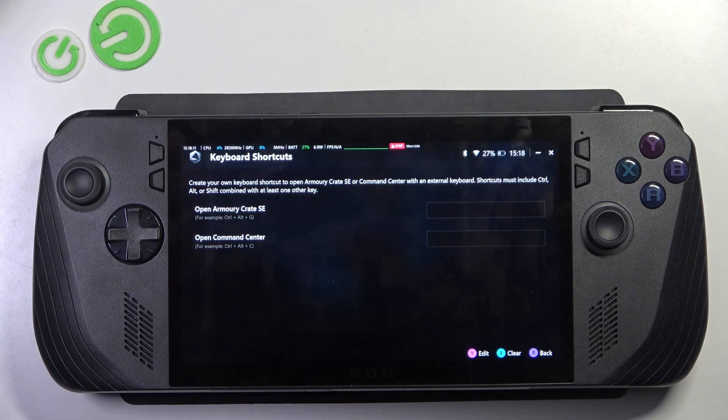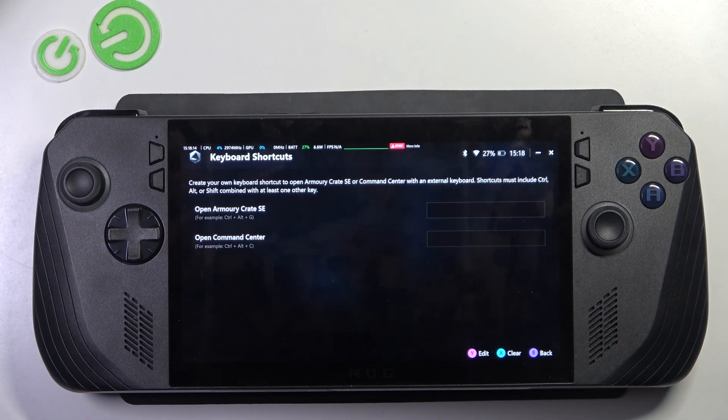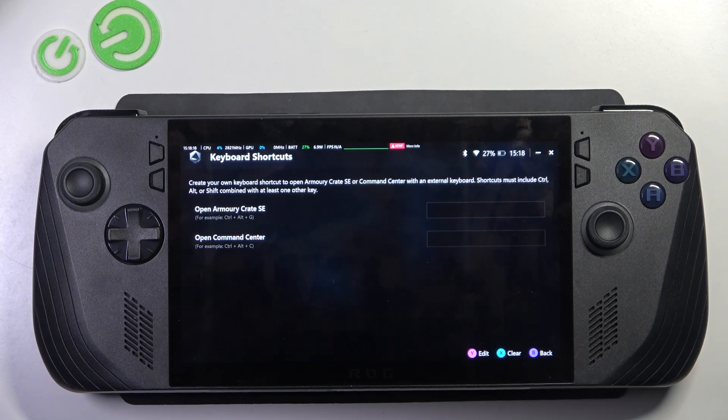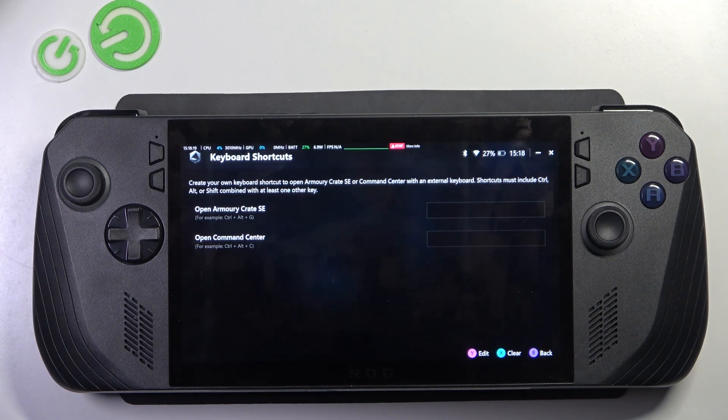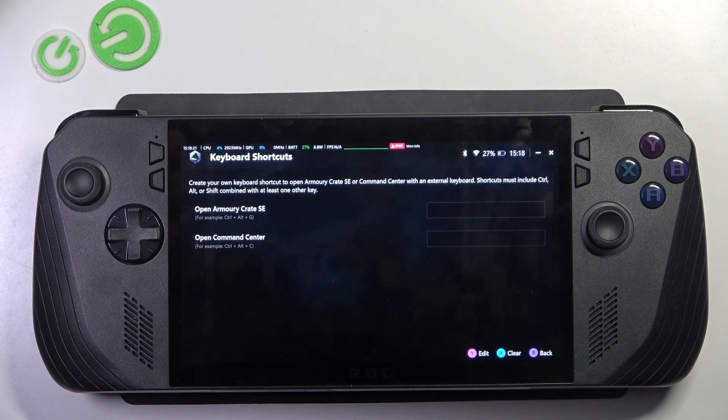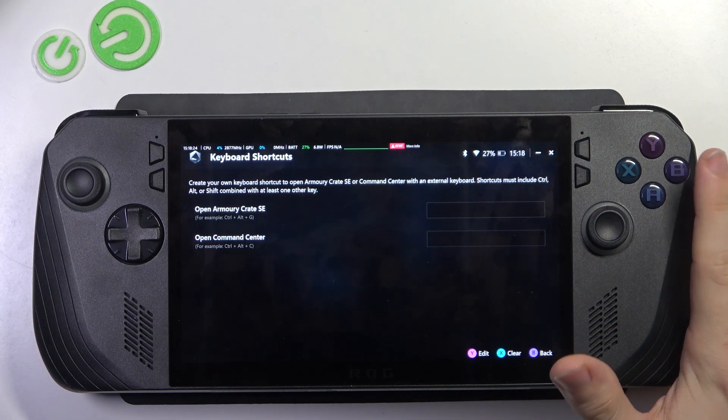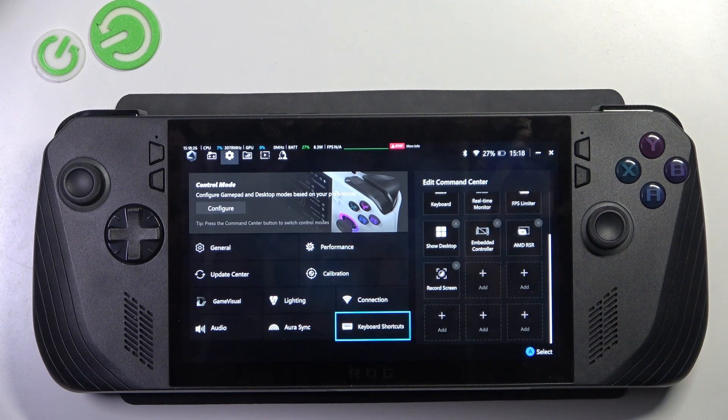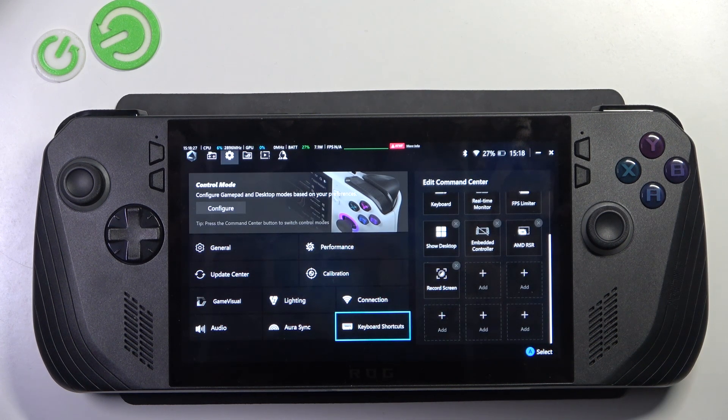shortcuts must include Ctrl, Alt, or Shift combined with at least one other key. So it can be Alt+G, but it can also be Ctrl+Alt+G. And then go back.